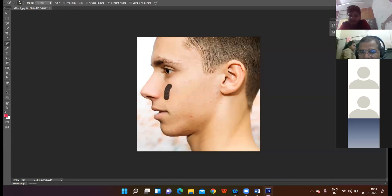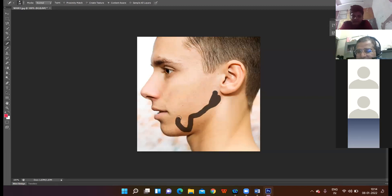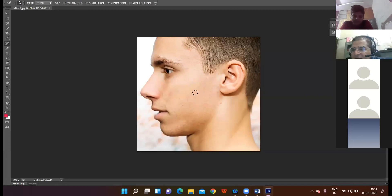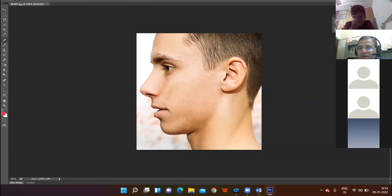The pimples are being removed — see, his face is getting cleared. Got it? Have you seen the change? Right.